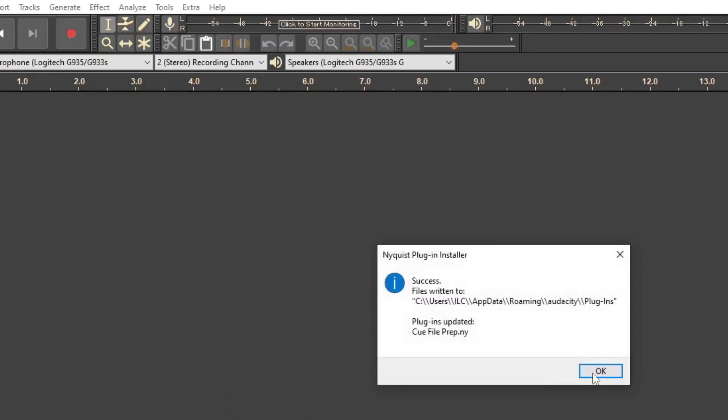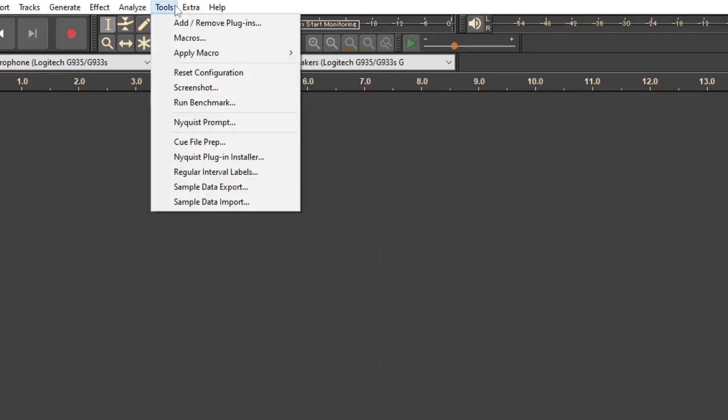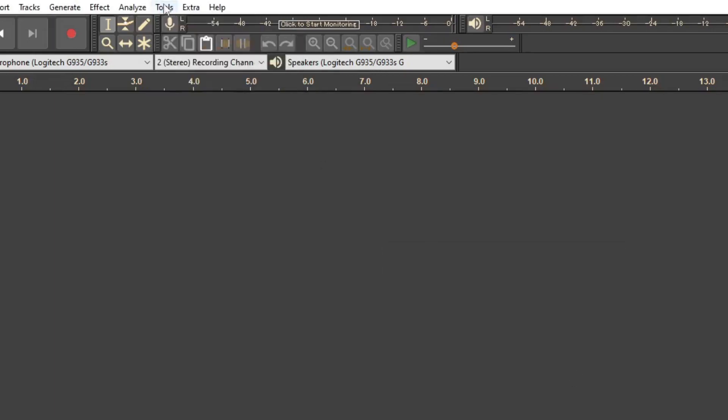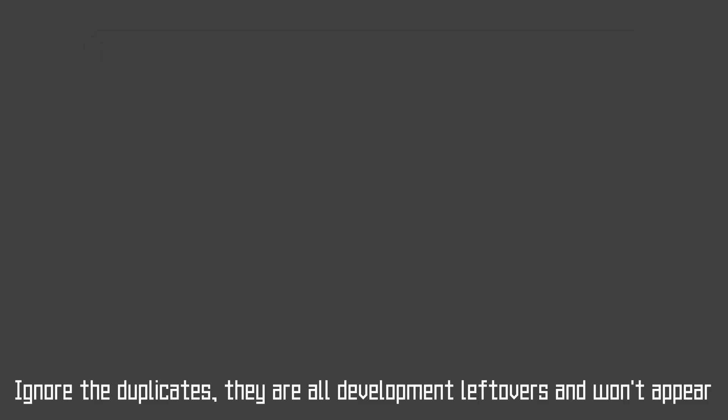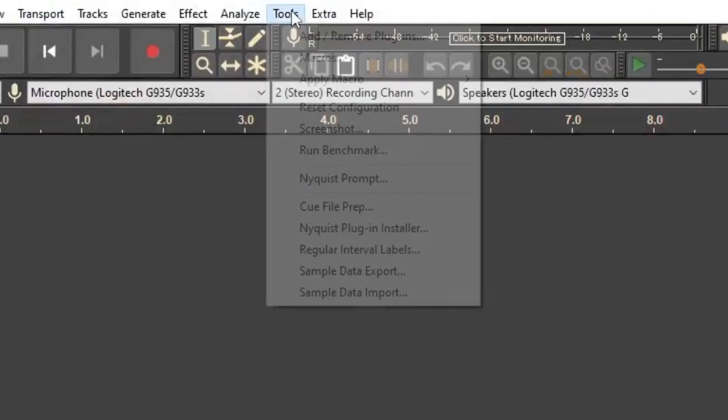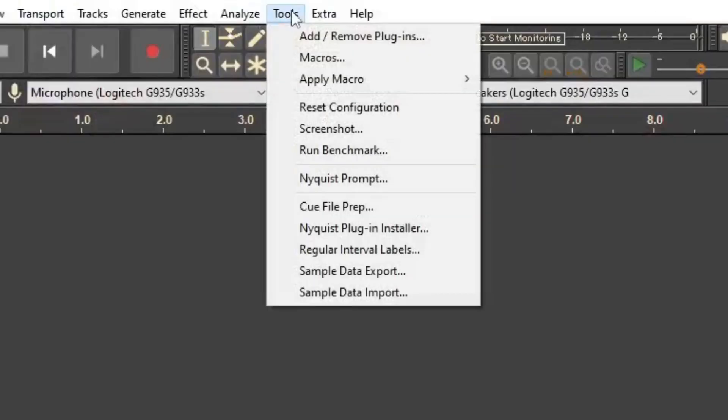Click OK, then head over to Tools, Add or Remove Plugins. Find the plugin named cue file prep, enable it, and click OK. Finally, restart Audacity. If you head over to the Tools tab, you should now see a new menu item named cue file prep, which means the plugin has been successfully installed.